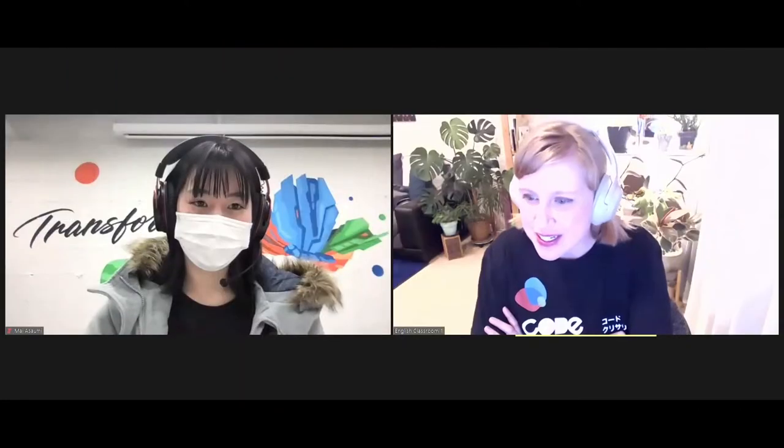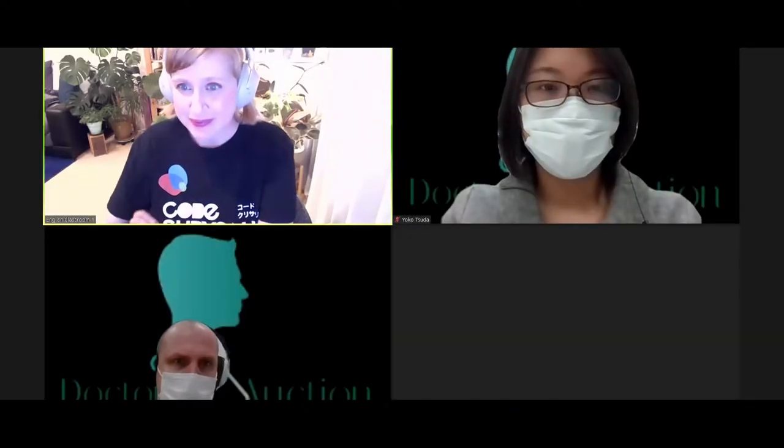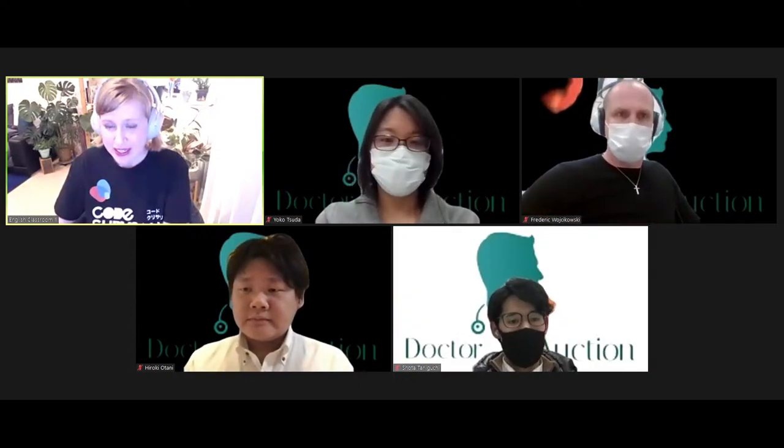Thank you so much, Team Ichi — awesome presentation. As an international resident of Japan for several years, I can say that something like this would make a big difference in our lives. Here to wrap up our student presentations this evening is Team Diggle. They're going to be presenting an app called Dr. Auction. Utilizing Stripe's tools, Dr. Auction pairs healthcare providers and patients through a unique auction system. Pretty interested to see what this is all about, so Team Diggle, please come to the stage.